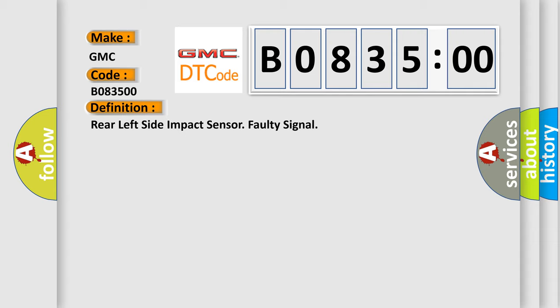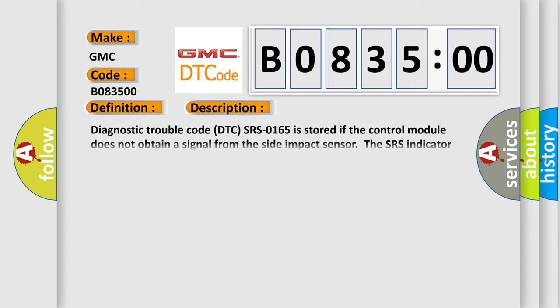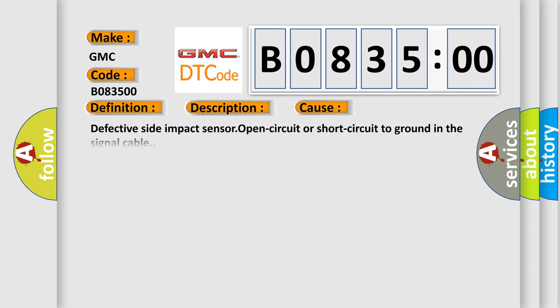And now this is a short description of this DTC code. Diagnostic trouble code DTC SRS0165 is stored if the control module does not obtain a signal from the side impact sensor. The SRS indicator lamp is lit. This diagnostic error occurs most often in these cases.